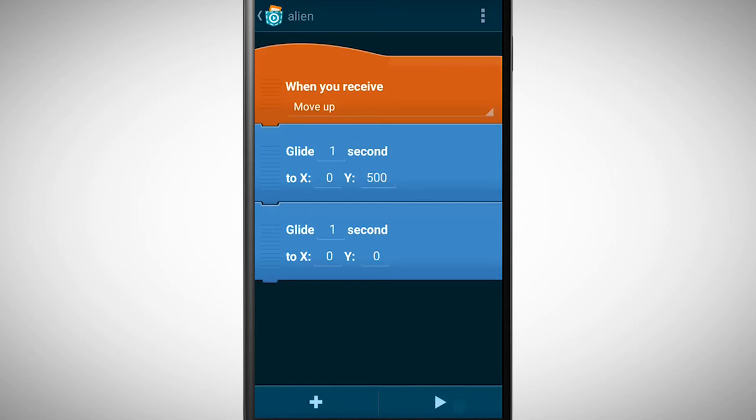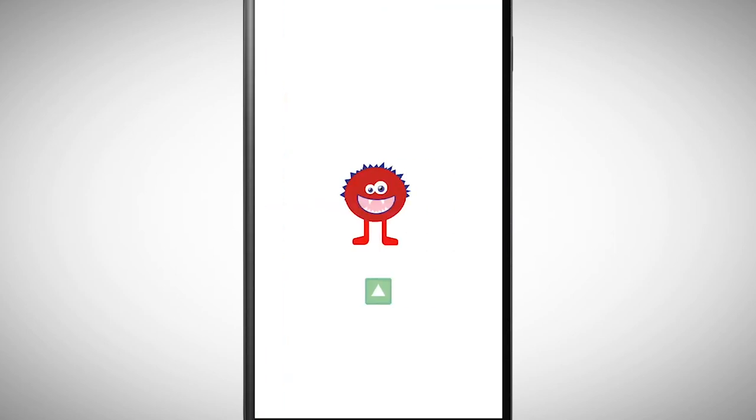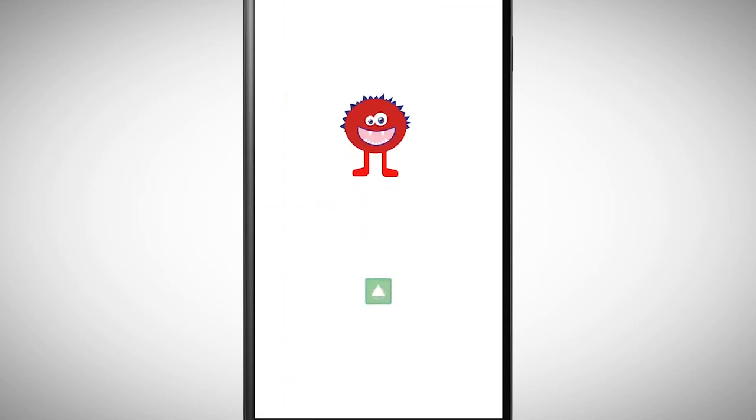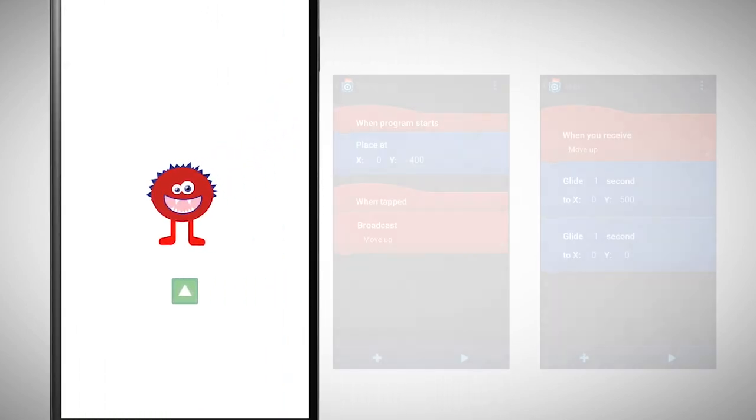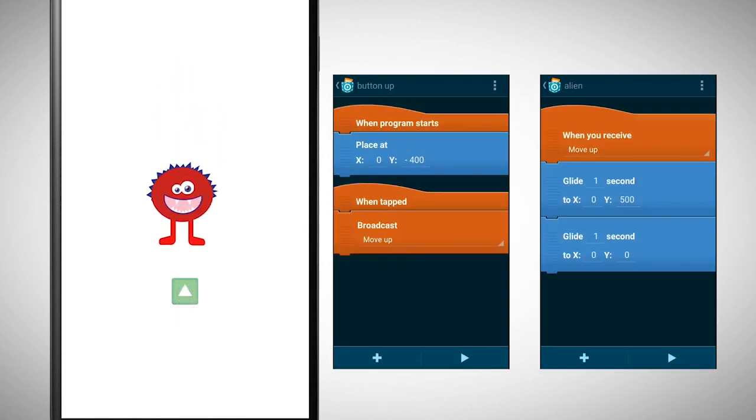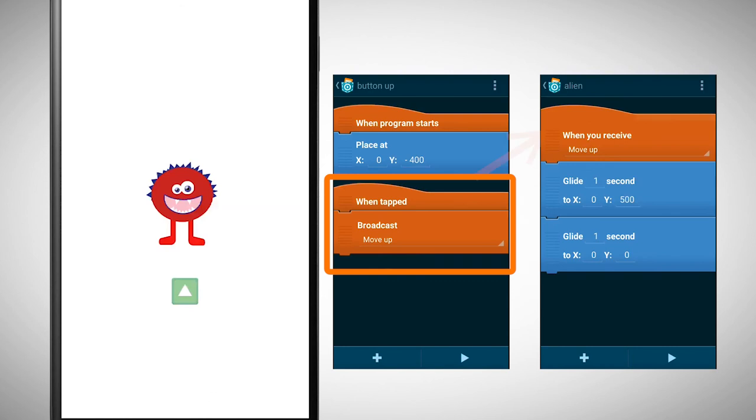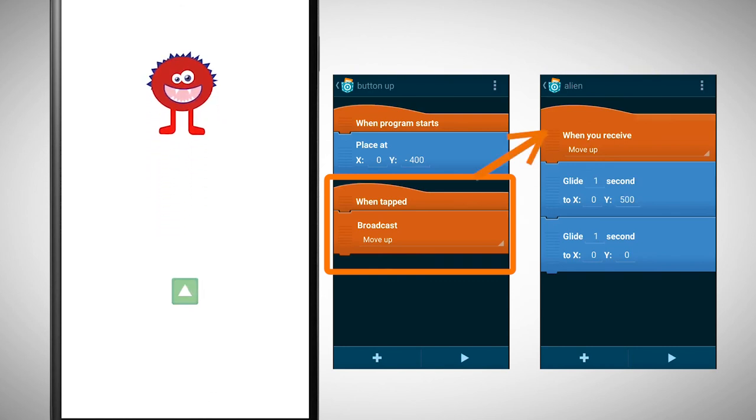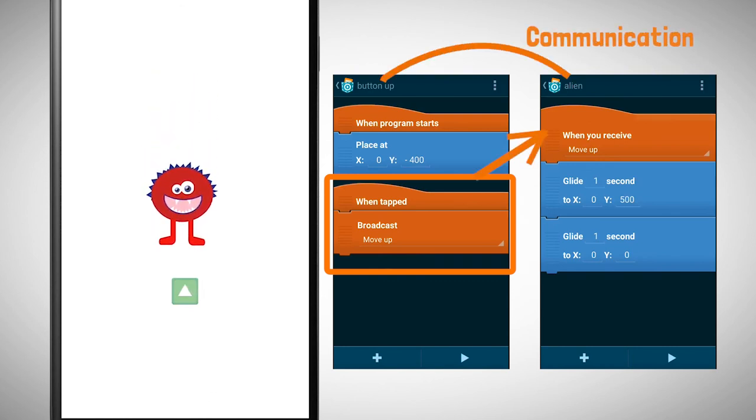Let's test the program. It works. When I tap on a button the alien moves up. The objects communicate with each other.